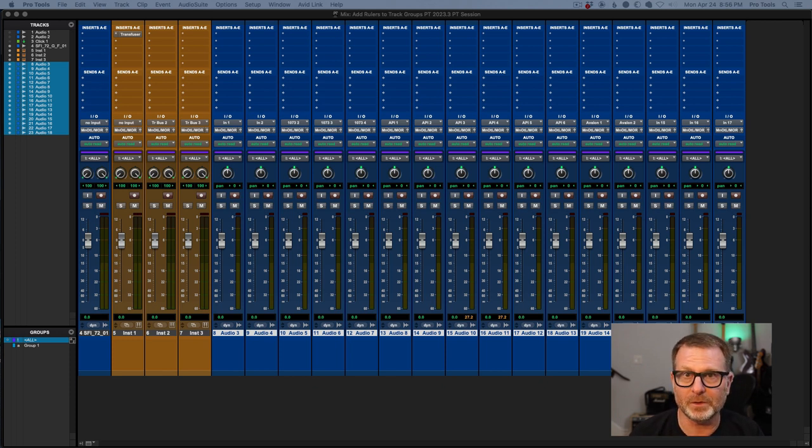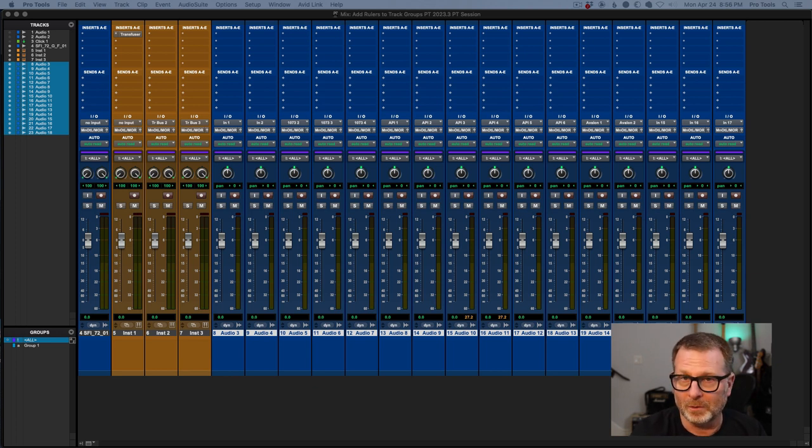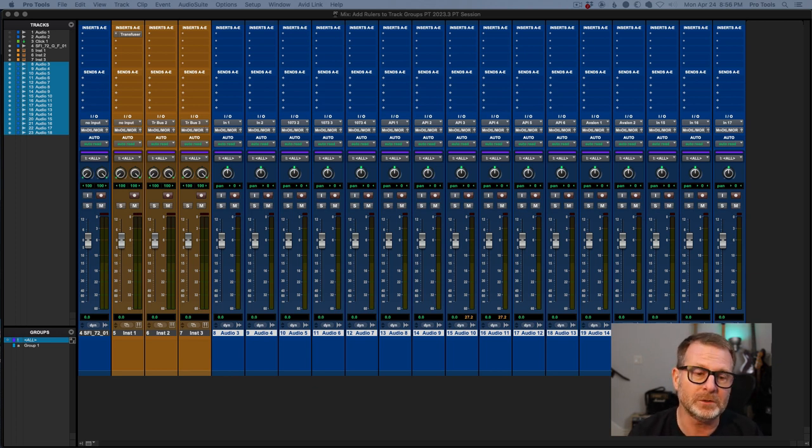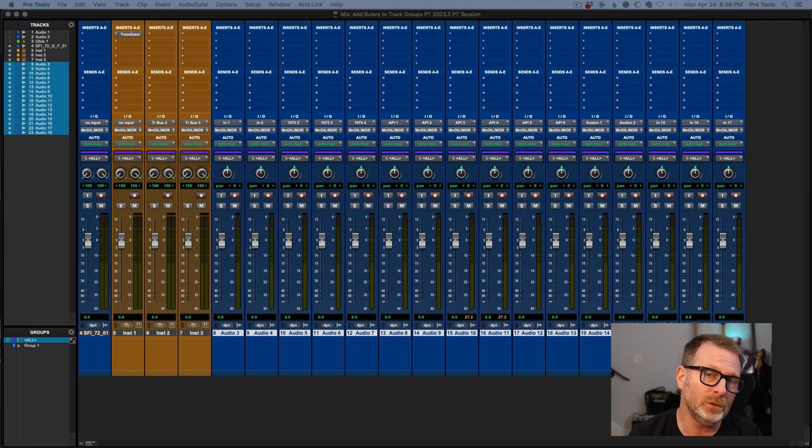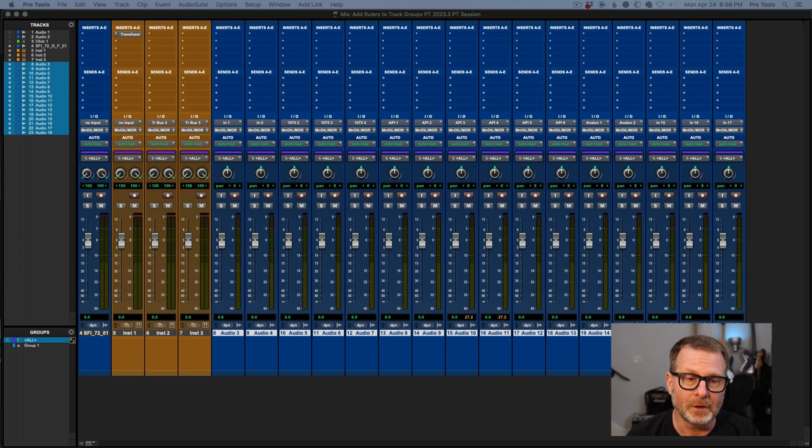Same thing with an annual subscription. You've purchased a year's worth of Pro Tools software, whatever version you happen to choose. At the end of that year, if you don't renew your subscription, Pro Tools will not launch.